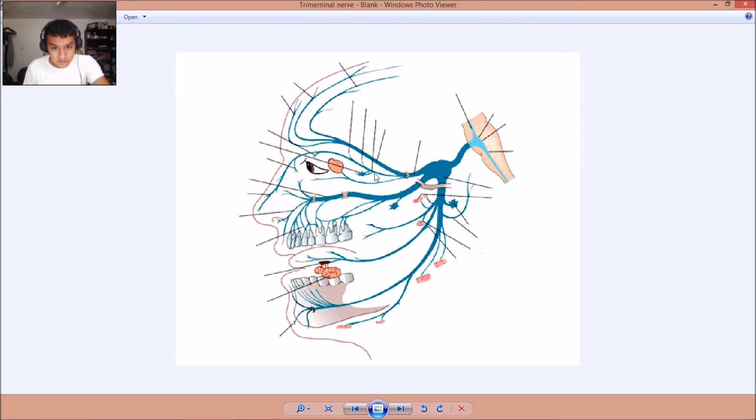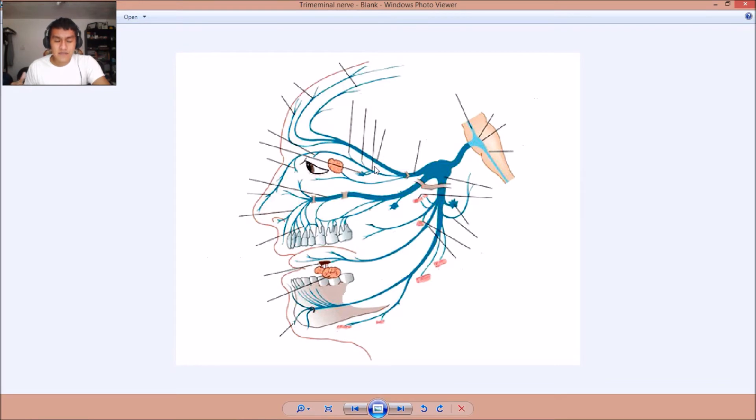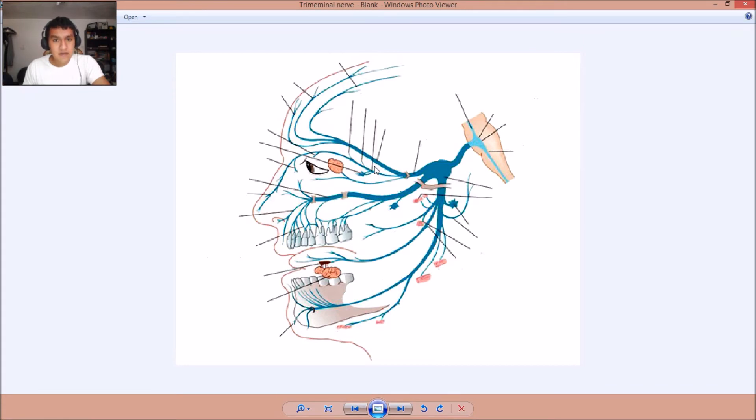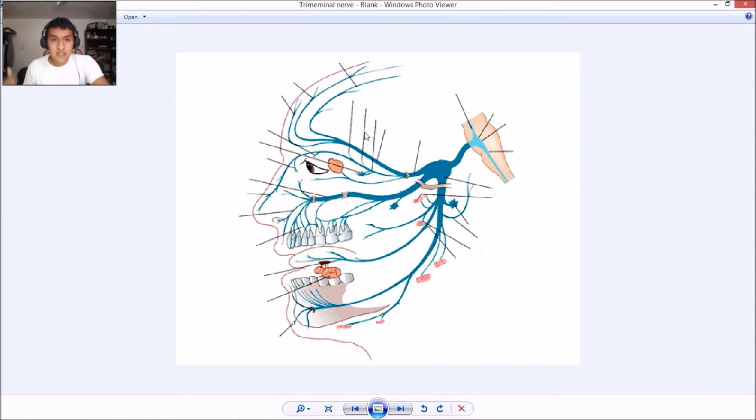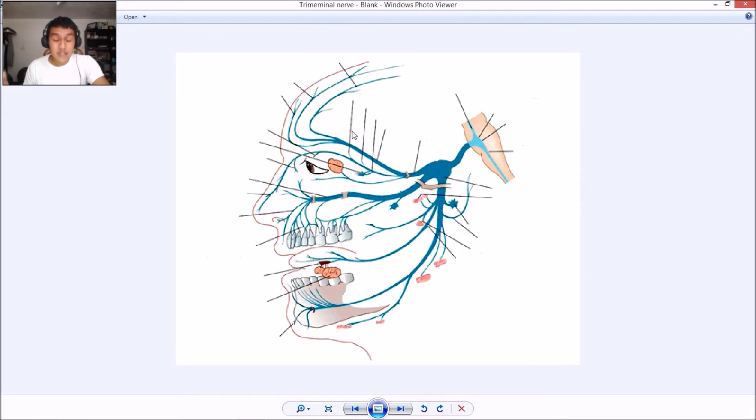We'll just start right here. Right here, we have the nasociliary nerve. Here we have the ciliary ganglion. Here we have the posterior ethmoidal nerve. Here we have the anterior ethmoidal nerve.